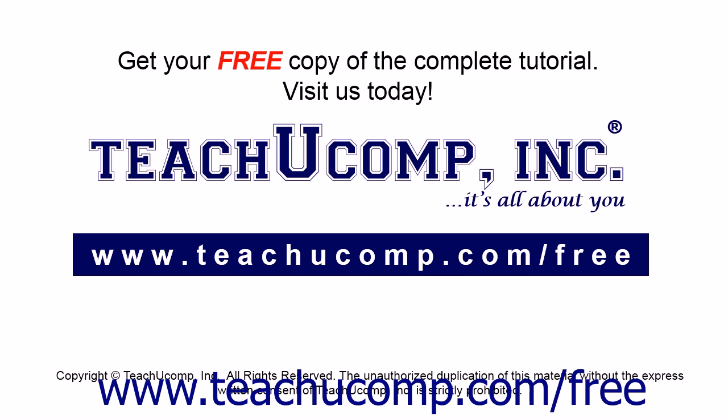Get your free copy of the complete tutorial at www.teachucomp.com forward slash free.